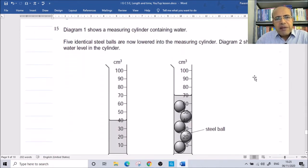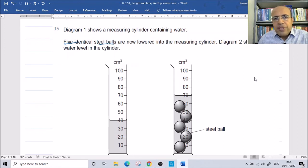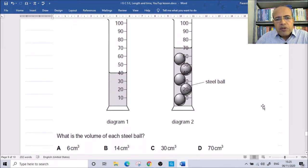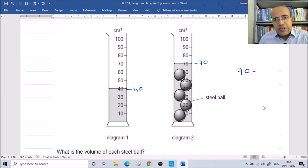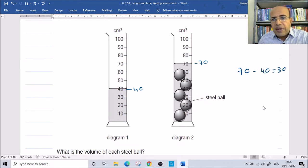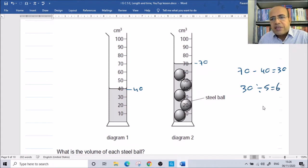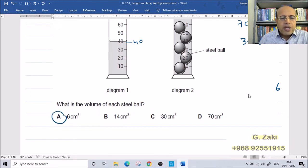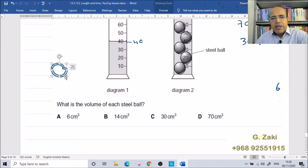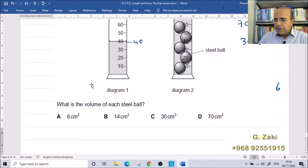The diagram shows five identical steel balls in a measuring cylinder. The initial water level is at 40 and the level with the balls is at 70. The difference is 70 minus 40, which equals 30. Since there are 5 balls, we divide by 5: 30 divided by 5 equals 6. So the volume of each steel ball is 6 cubic centimeters.